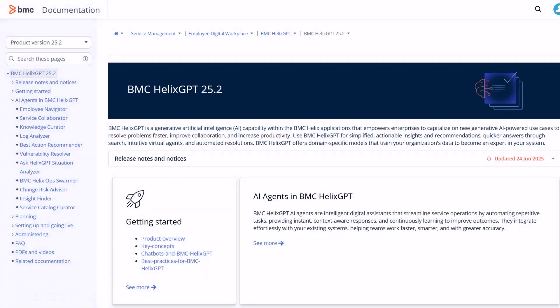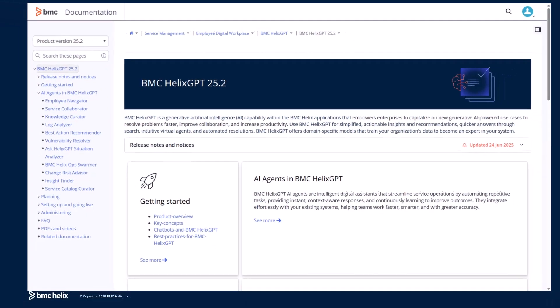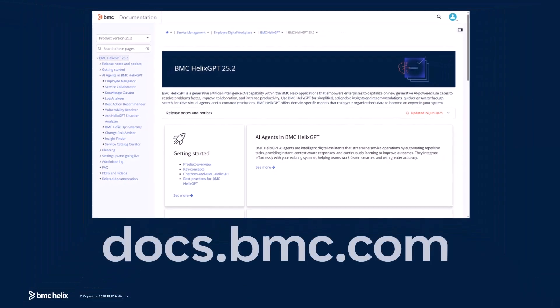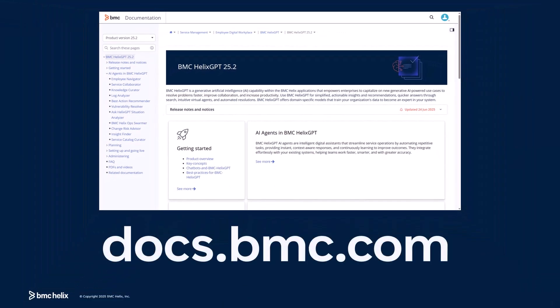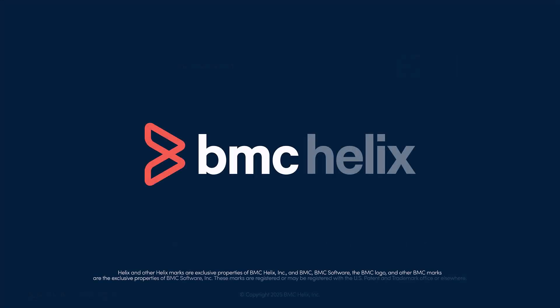For more information, click the link in the description to visit our product documentation. Thank you for watching.